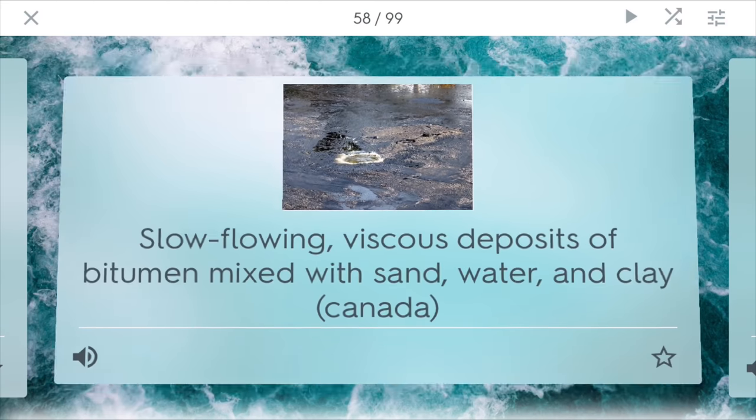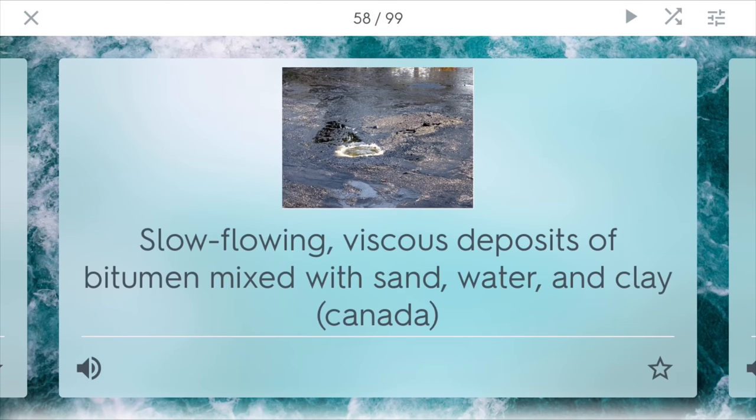Oil sands. These are slow-moving and viscous deposits of bitumen, which is a type of coal that is mixed with sand, water, and clay. It can potentially be used, but it has to be extracted first. You find these in places like Canada, in the Alberta oil sands.